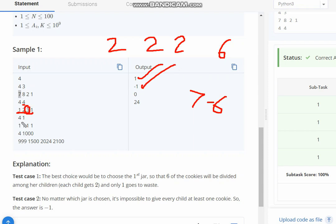Now in the next case, if you see there is only 1 child and all jars contain 1 cookie, so you can select any 1 jar and none of the cookies are wasted.